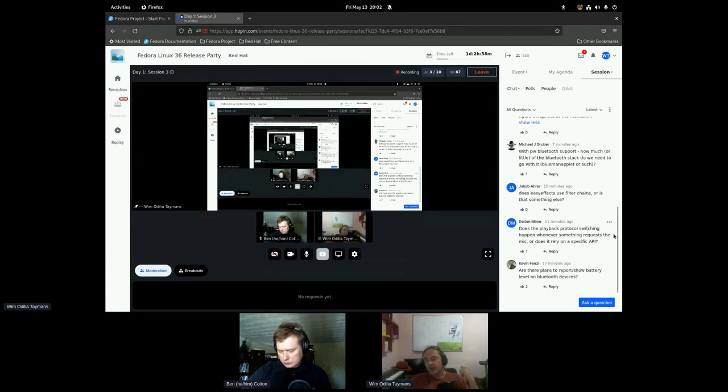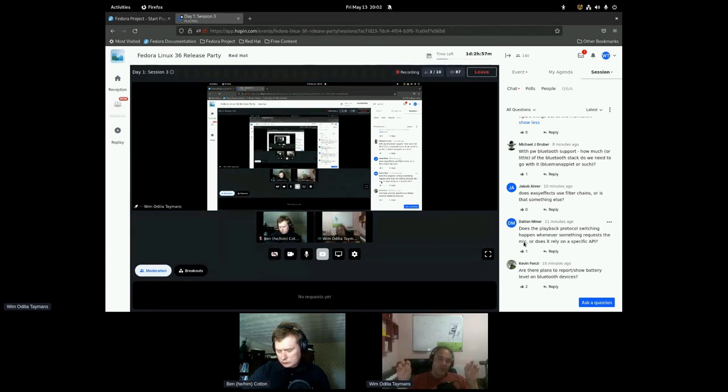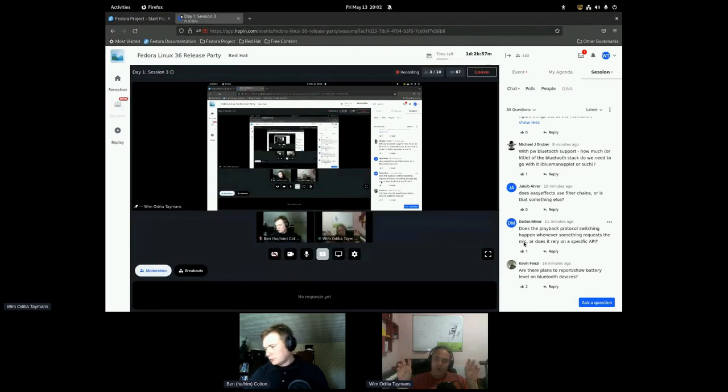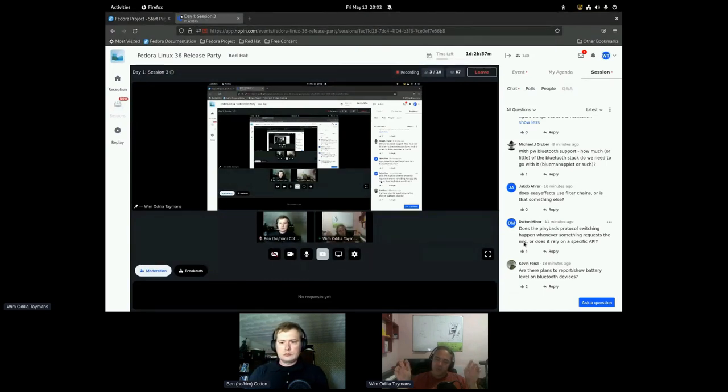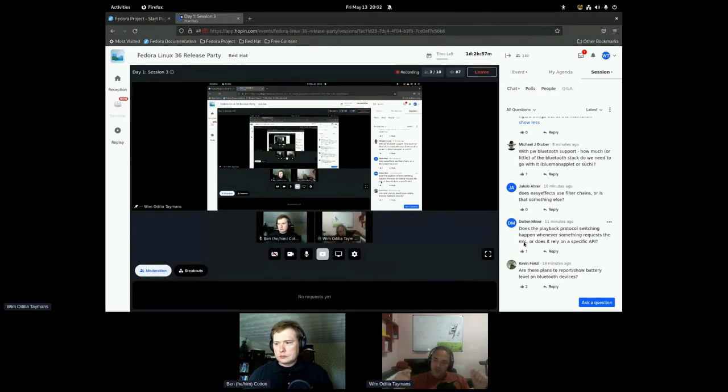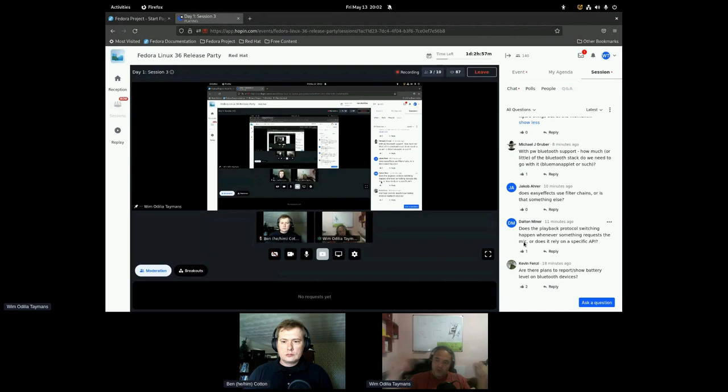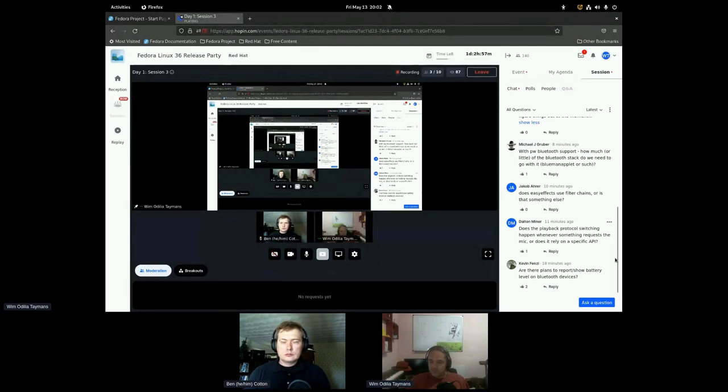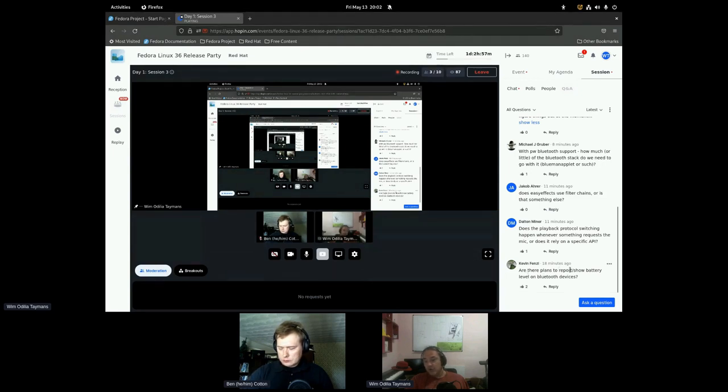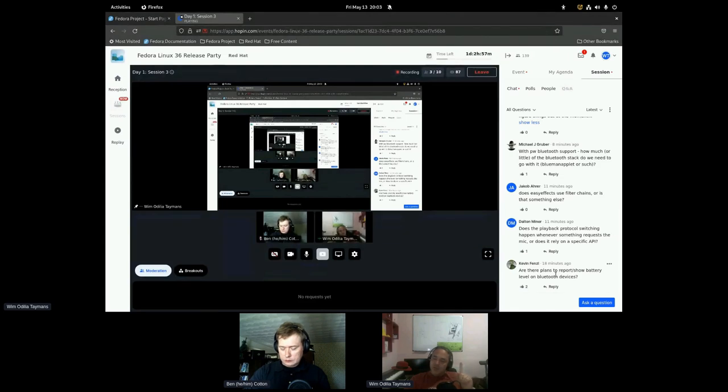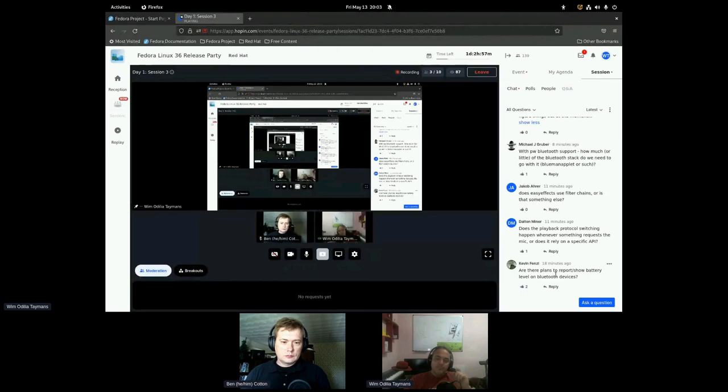Automatic protocol switching. So this is probably for Bluetooth. When something requests a microphone and it is tagged as a phone application. We have some quirks to tag specific apps as phone applications and it tries to access the Bluetooth microphone. Then we will switch profiles and actually activate that microphone. So plans to show battery level on Bluetooth devices. So this is implemented, but as far as I know, it's behind an experimental flag in BlueZ. So I think we just need to turn on the experimental flag in BlueZ to have that work out of the box. So maybe something for our next Fedora.